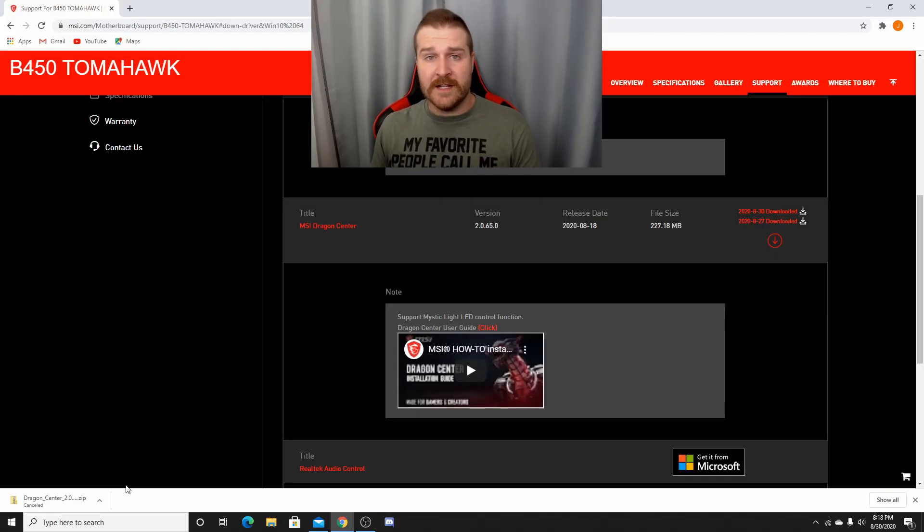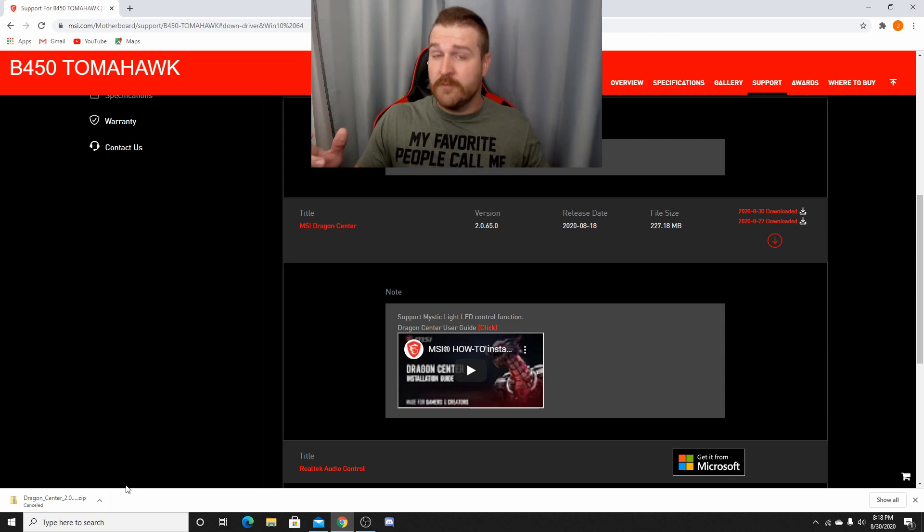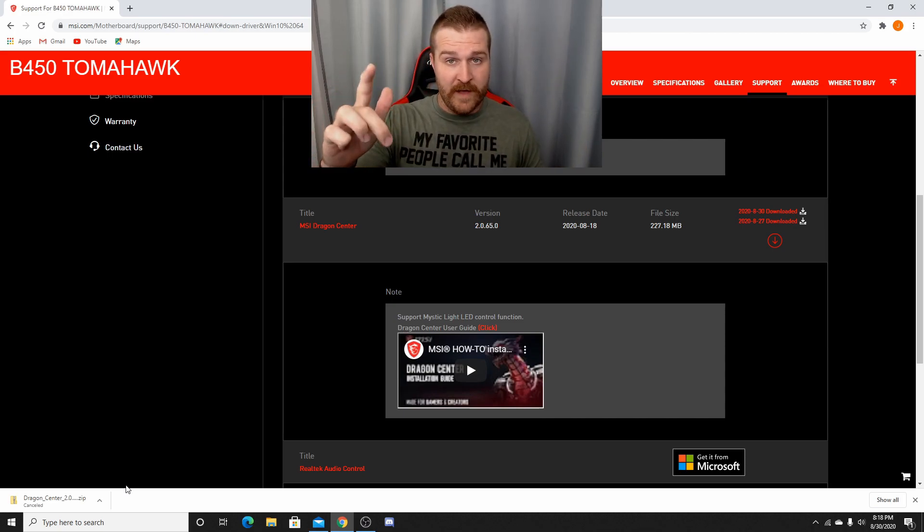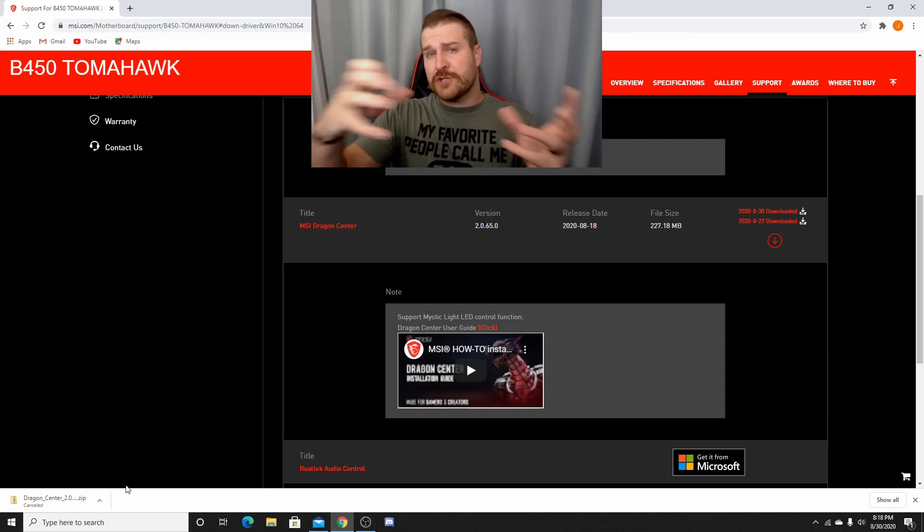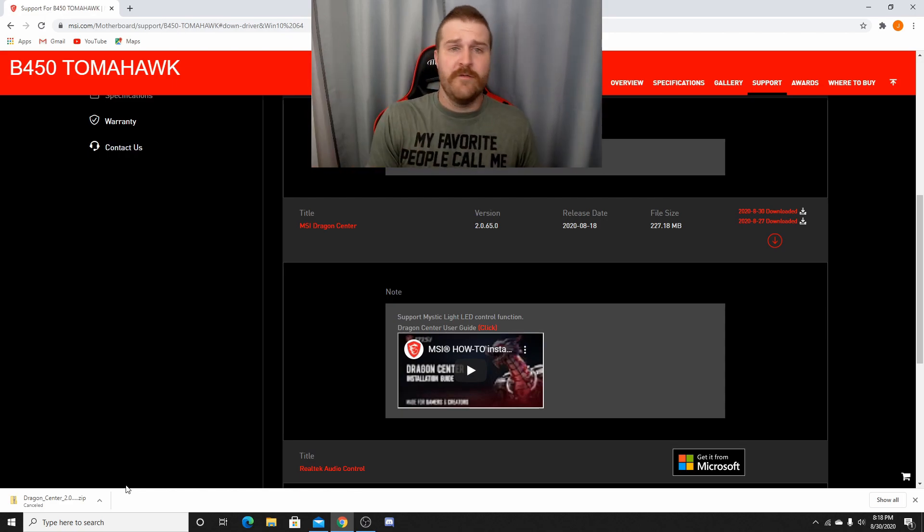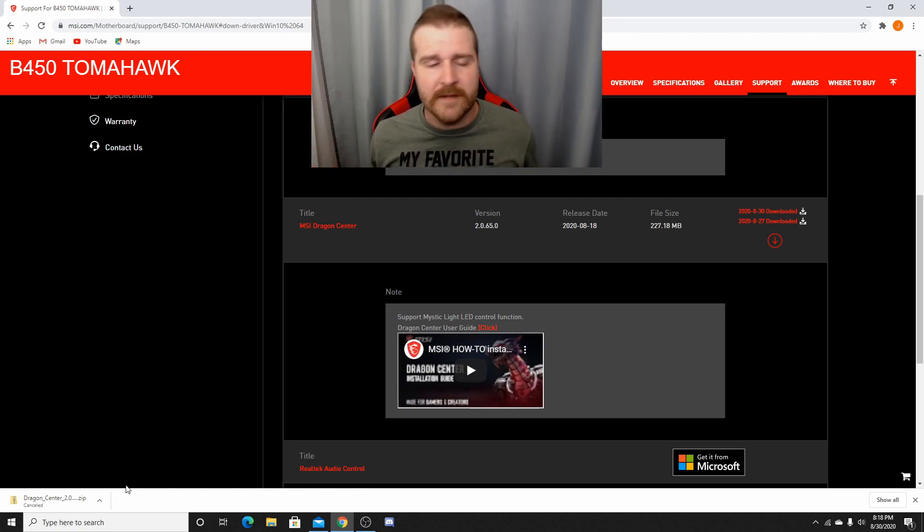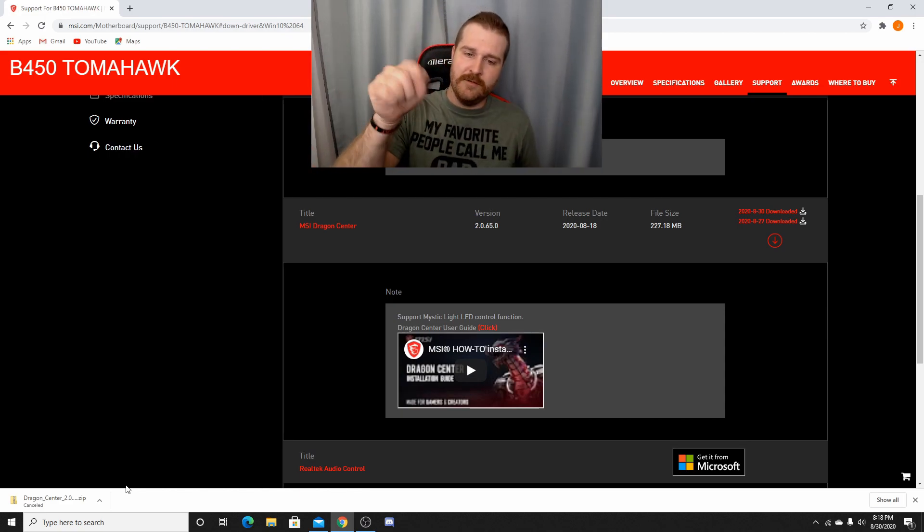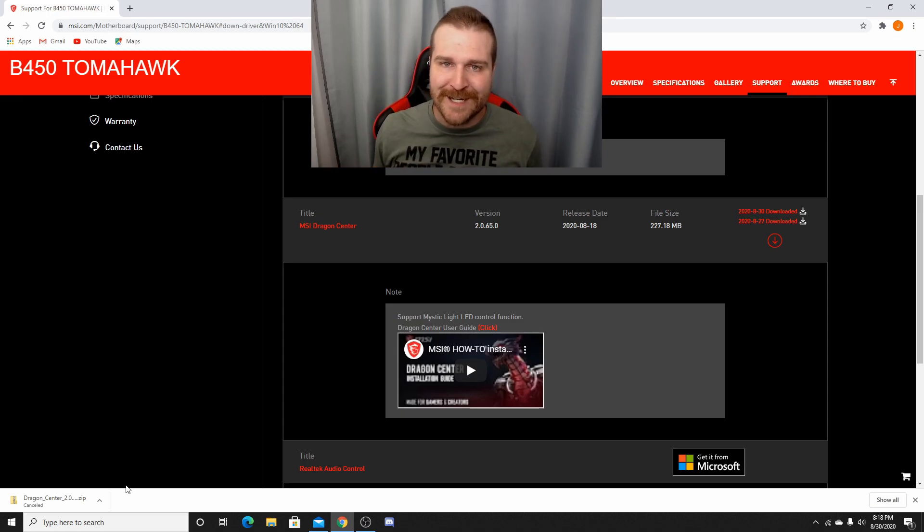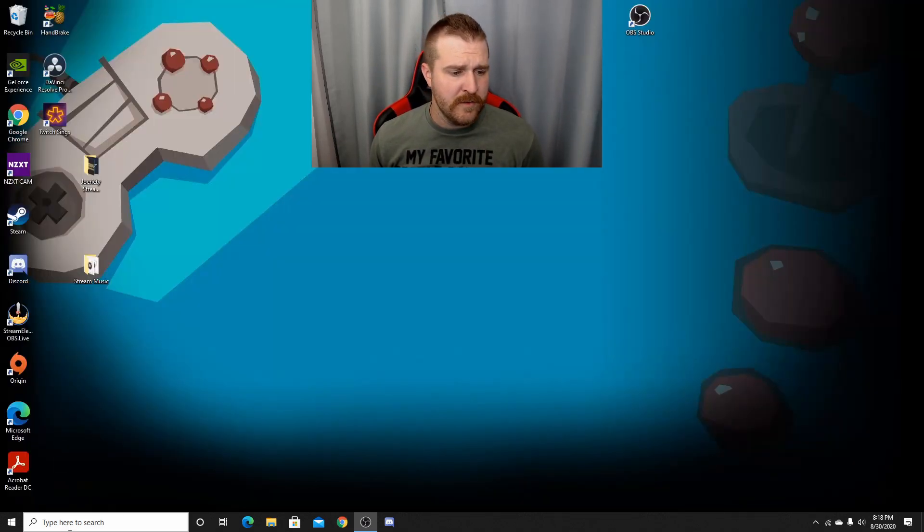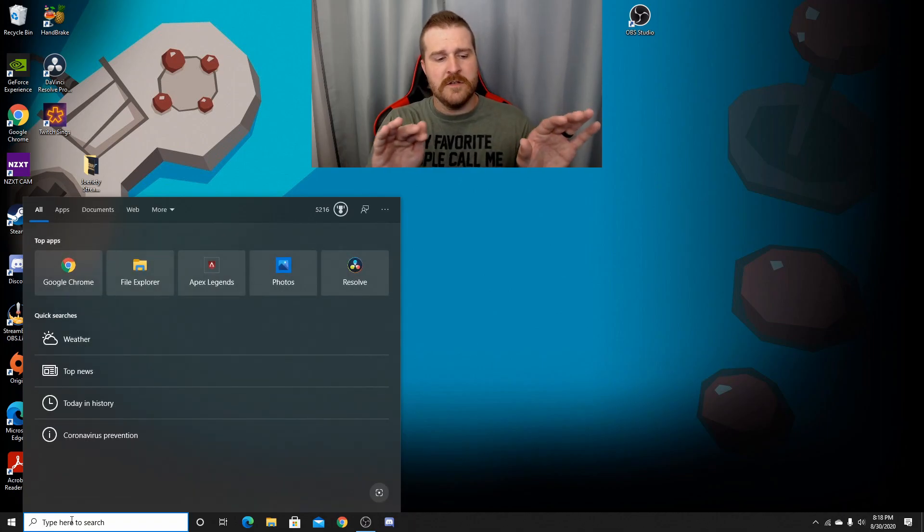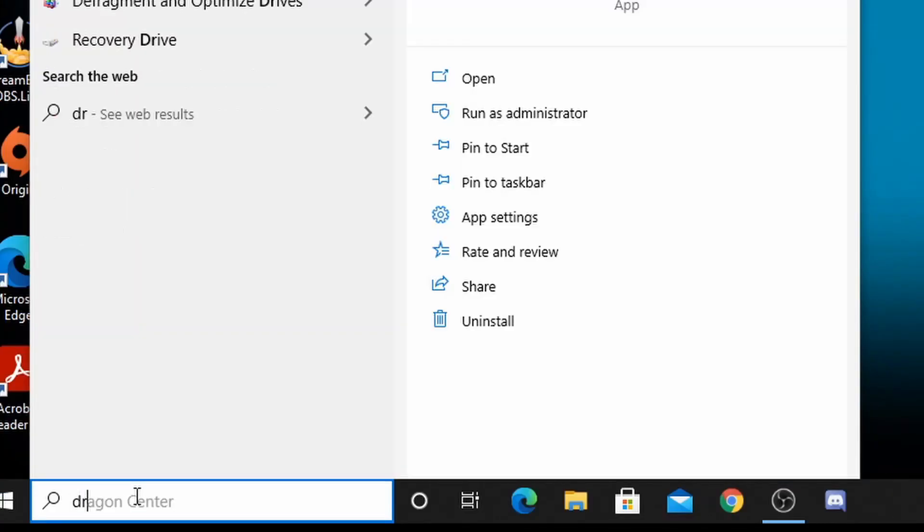Once you've downloaded it, just extract the file, which is very easy. Just right-click the file. It'll be in your downloads. Extract all to whatever folder you want to put it in. And then just double-click that bad boy. Open it up. Get it started. Once you've downloaded it and installed it on your computer, you should be able to go down to your little search bar and just type in Dragon Center. I mean, I just typed in DRA, and then Dragon Center came up.